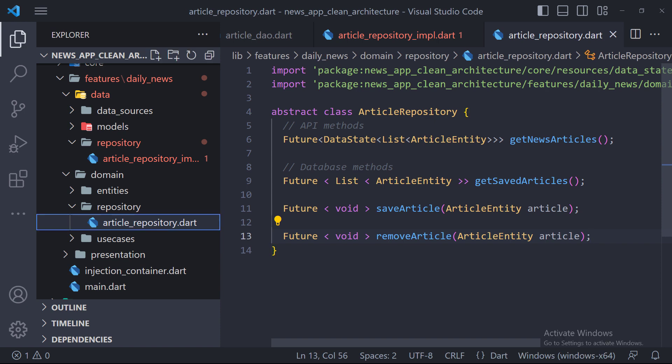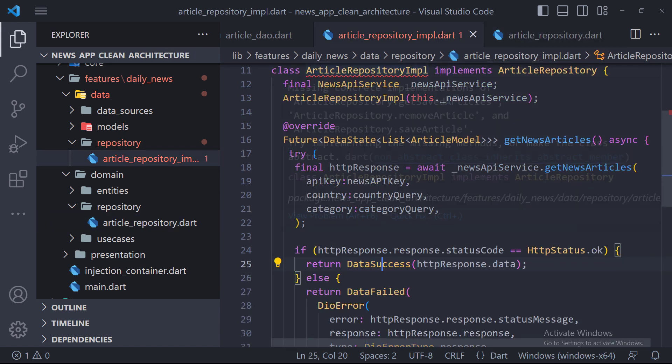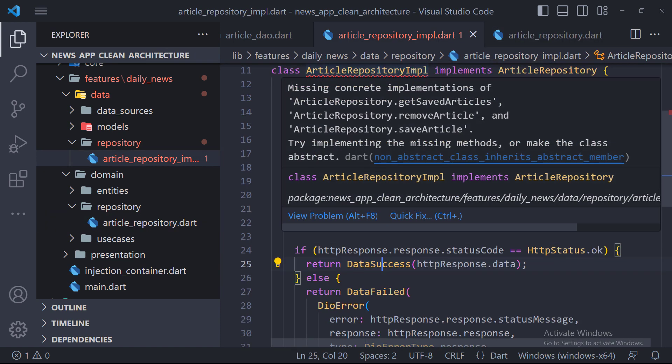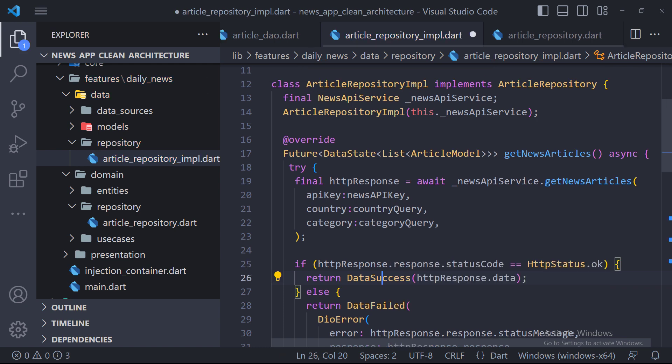The reason for the error in the article repository implementation class is that we have to implement these three new methods that we added.